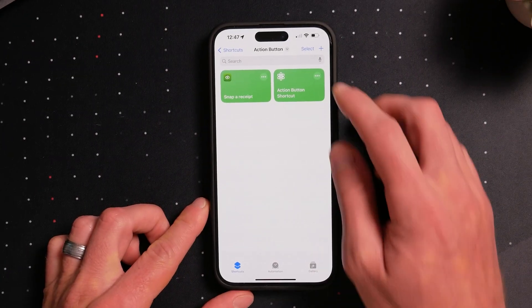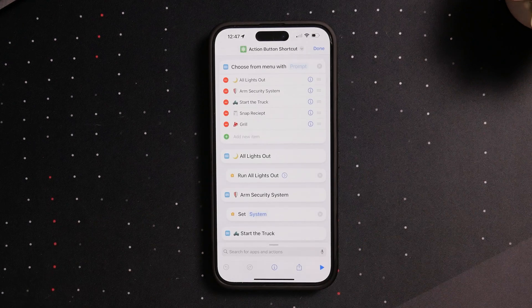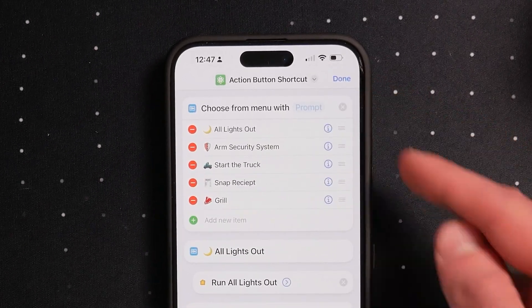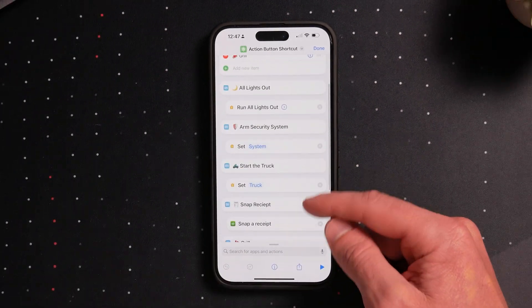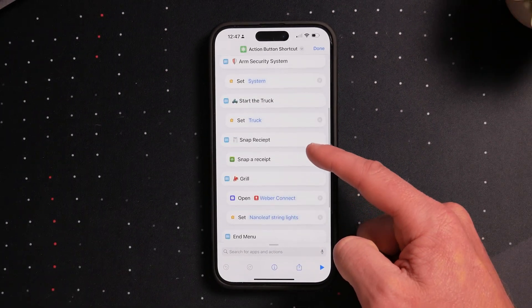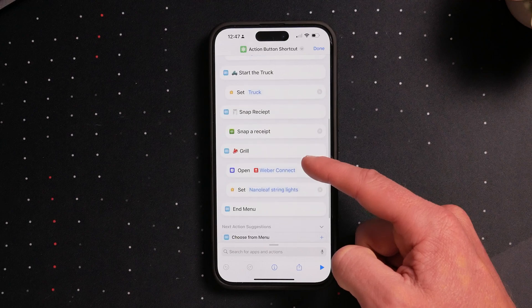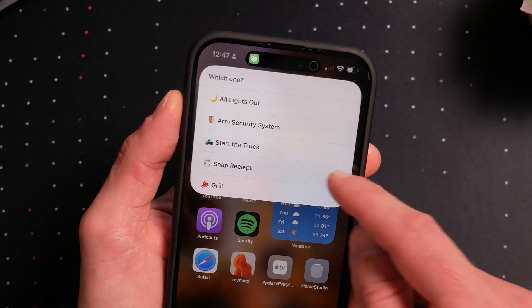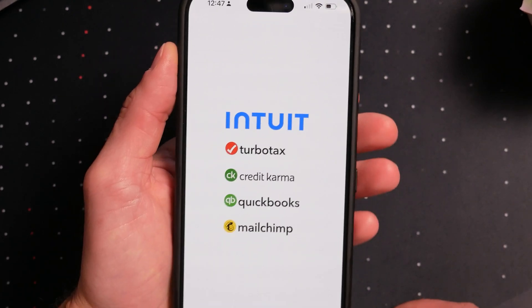I think creating and using these choose from menu shortcuts is one of the easiest ways to use shortcuts, and if you're brand new to this it is a great starting place. The concept is very simple: in the Shortcuts app you use the choose from menu action to create a prompt with selectable items. You can add and remove items, and for each item you add you have a section below where you can add other shortcut actions that will take place when that item is selected. These can be as simple or as complex as you want.